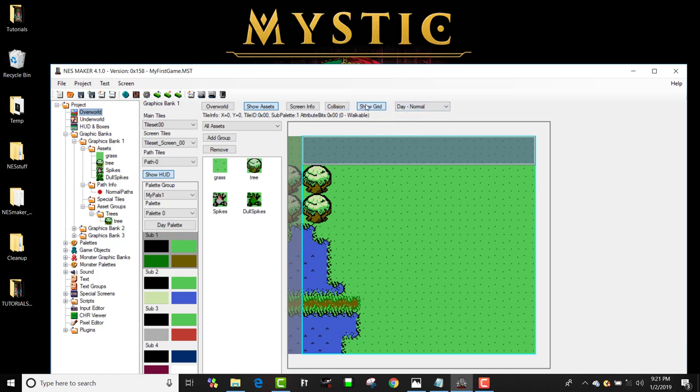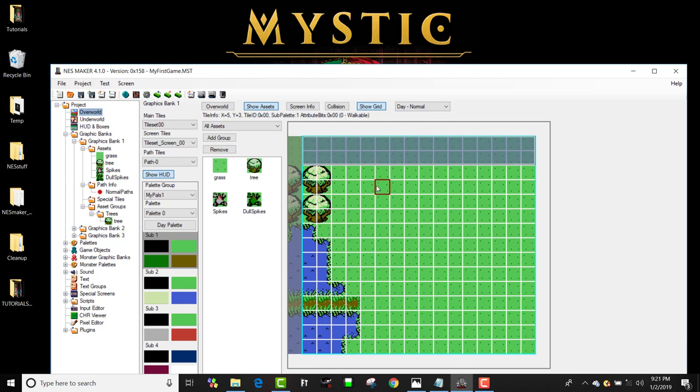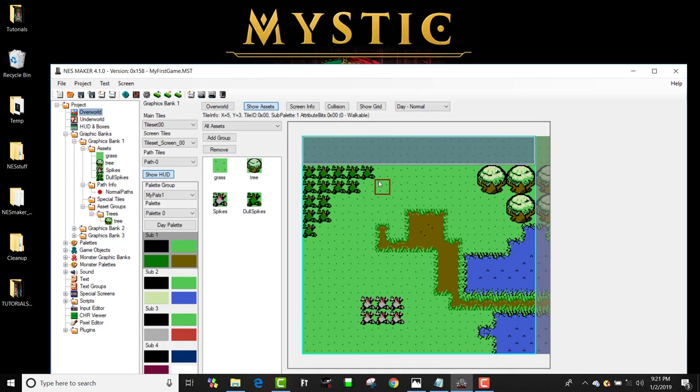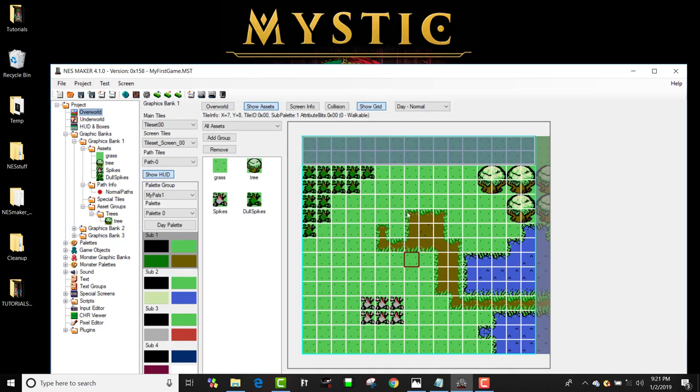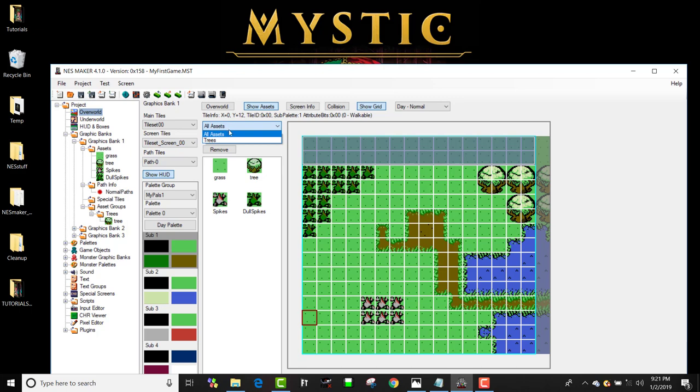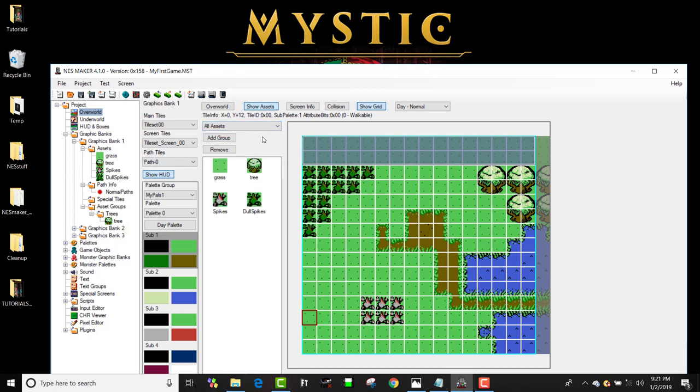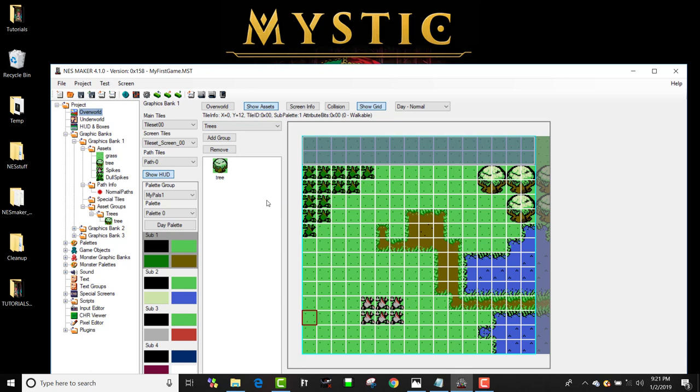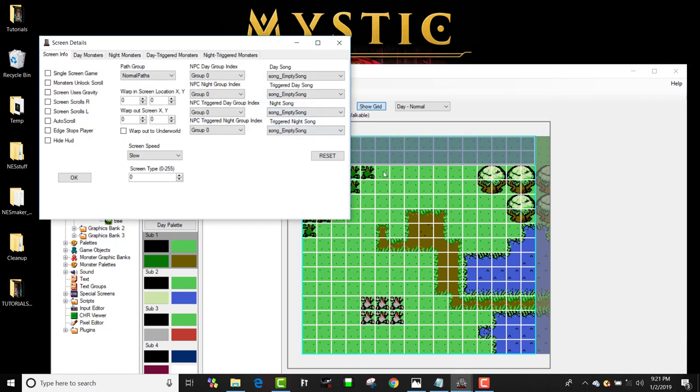The other thing you could do is you can actually see the grid if you wanted to for some reason. I don't know why you would need to, but if you needed to, especially for placing monsters and stuff, you can do that. You could also just look at that trees group, you could look at your groups of assets rather than all of the assets at a time, which is super handy.